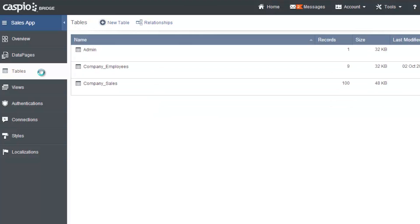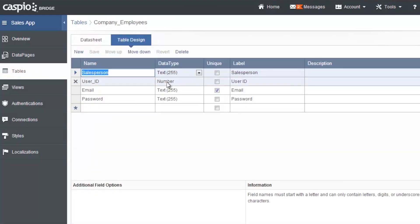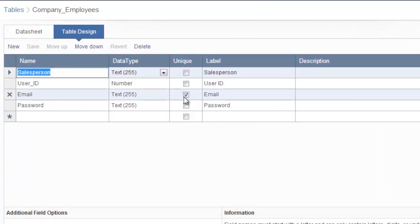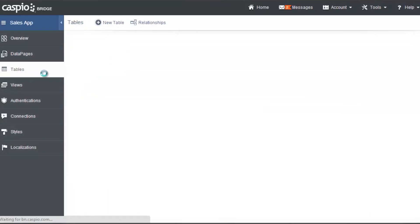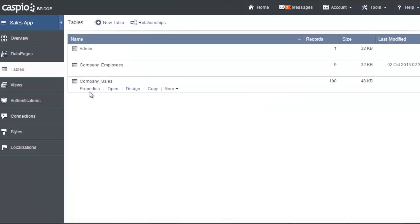Same thing for our sales employees. Let's make sure that if you open up the design mode that this is checked to make sure that the email is unique. Now that we have our table set up correctly,